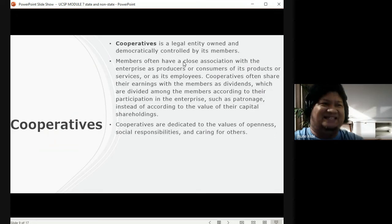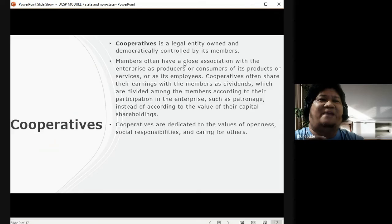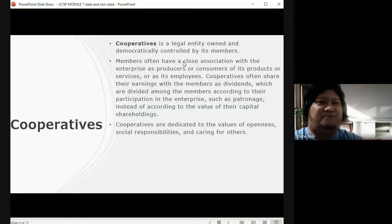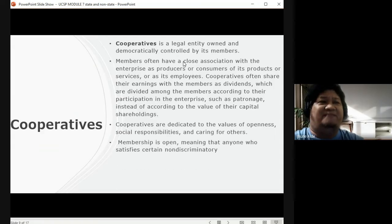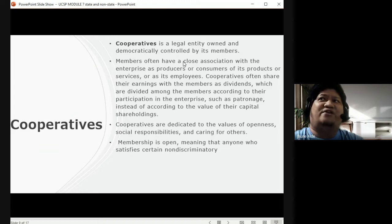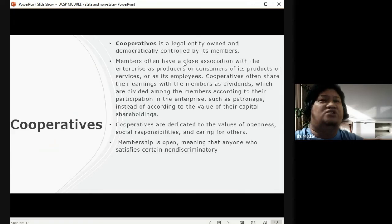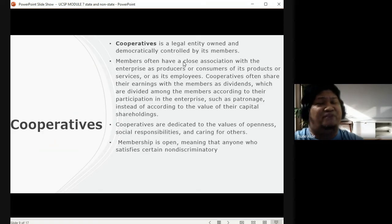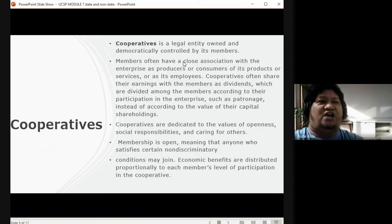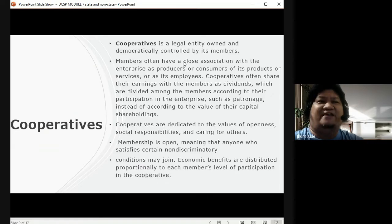Cooperatives are dedicated to the values of openness, social responsibility, and caring for others. Aside from earning, members must be open with one another, be responsible for the group, and care for the members. Membership is open — anyone who satisfies certain non-discriminatory conditions may join. Economic benefits are distributed proportionally to each member's level of participation in the cooperative.